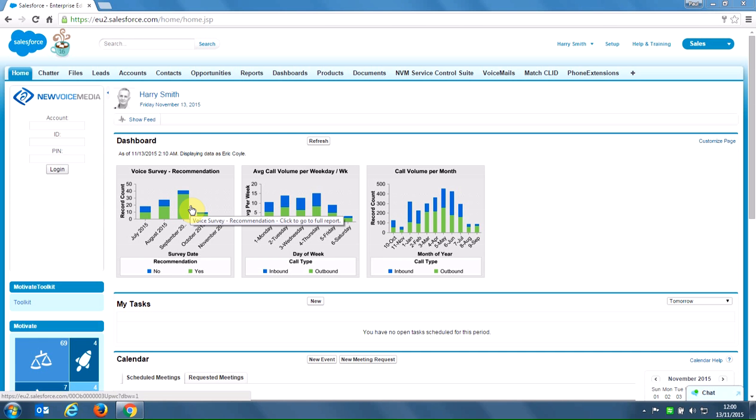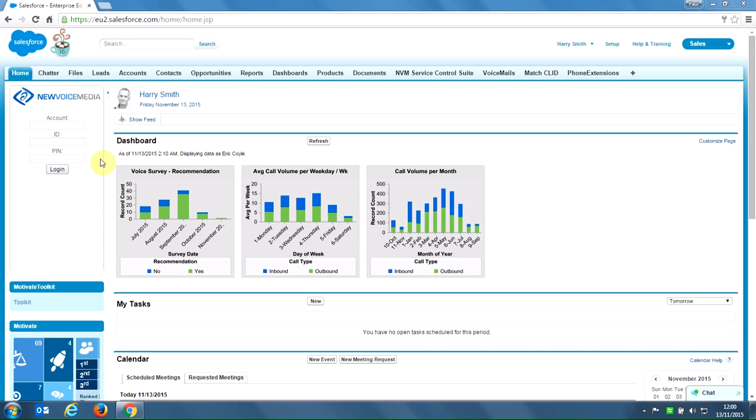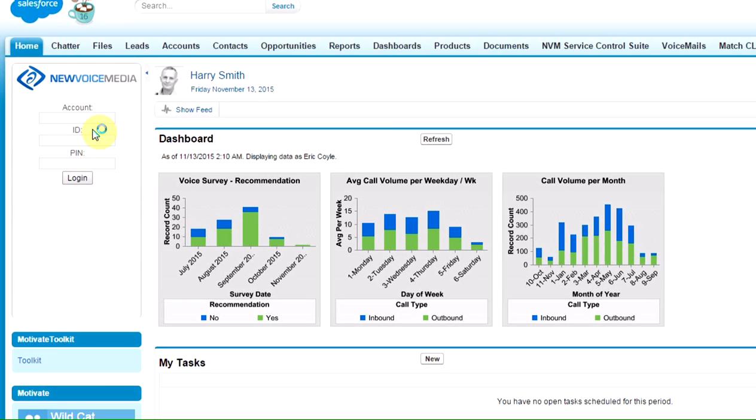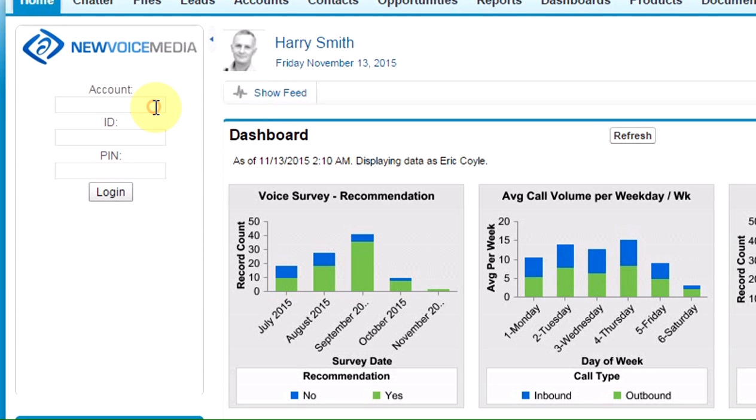Welcome to a short demo of calling leads from Salesforce. I'm logged into Salesforce right now. The first thing I need to do is log into my account.